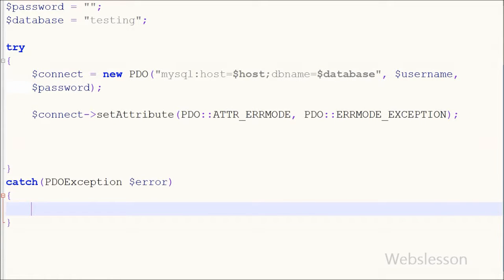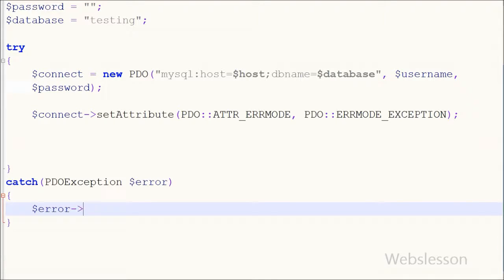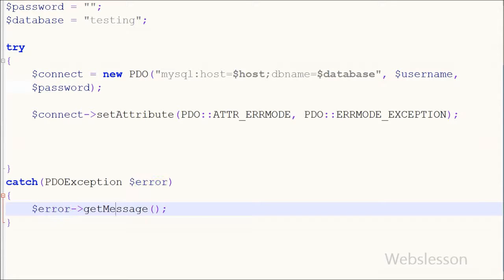To print the error message, I go to the catch block and write an echo statement using the PDOException object $error. I simply write $error->getMessage(). With the help of this function we get a specific error message.